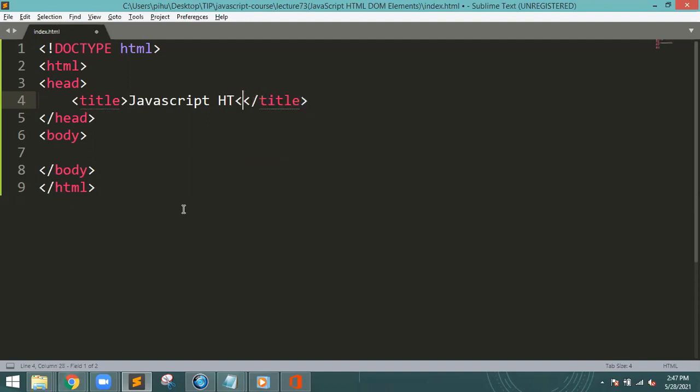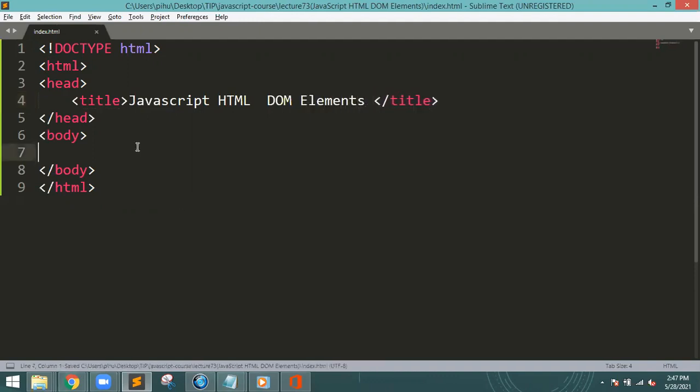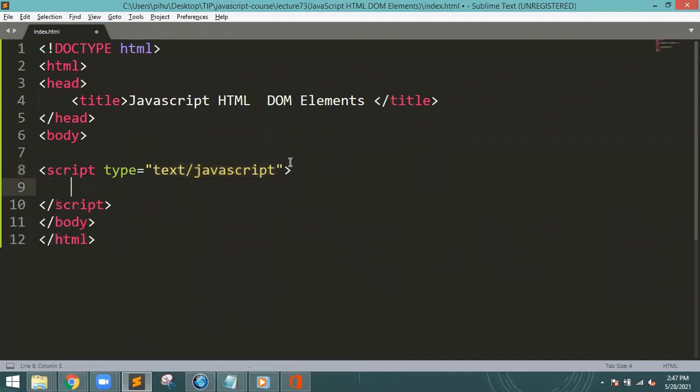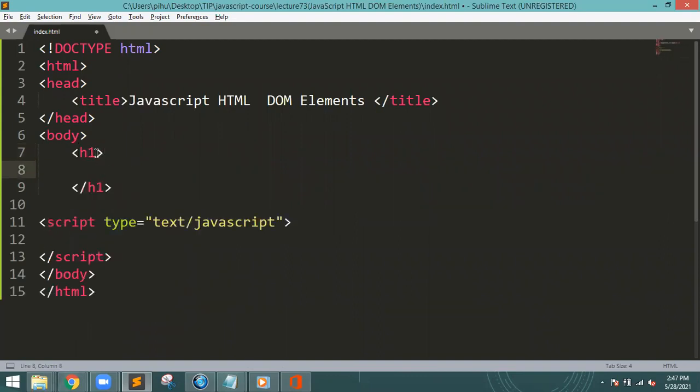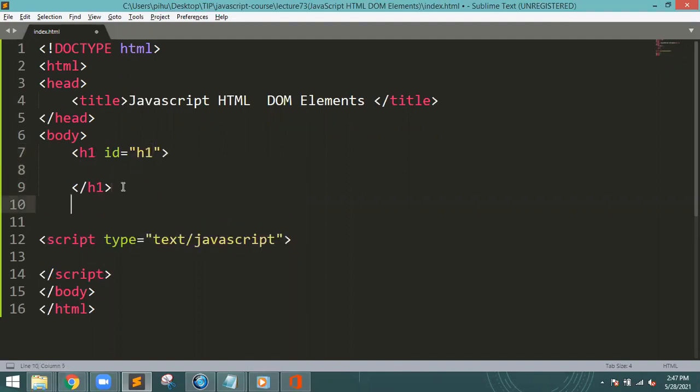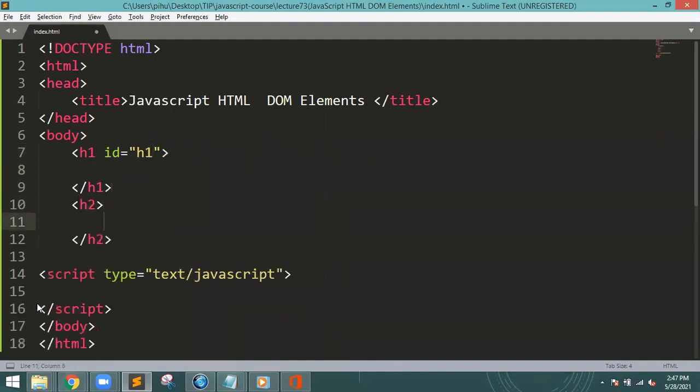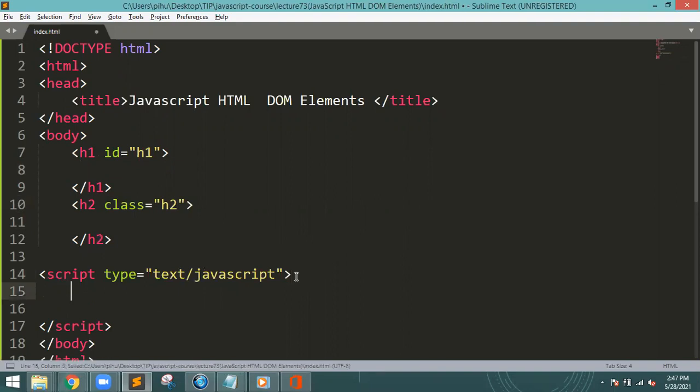HTML elements. Control S to save. We will find a script tag. We will find an h1 and an h2. We will find a class for the h2.